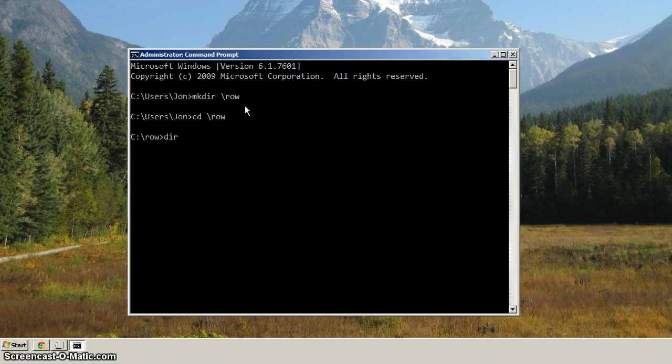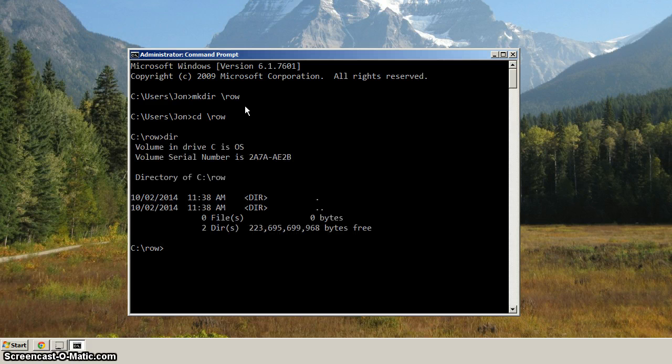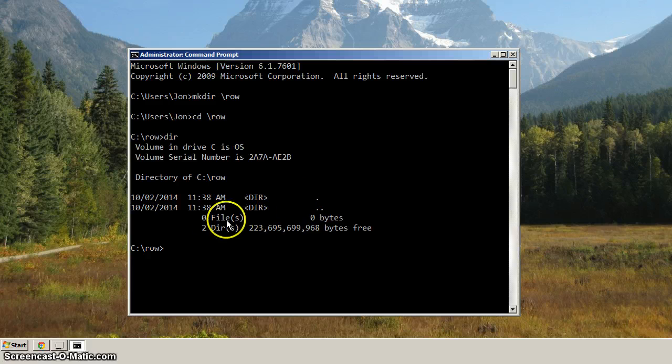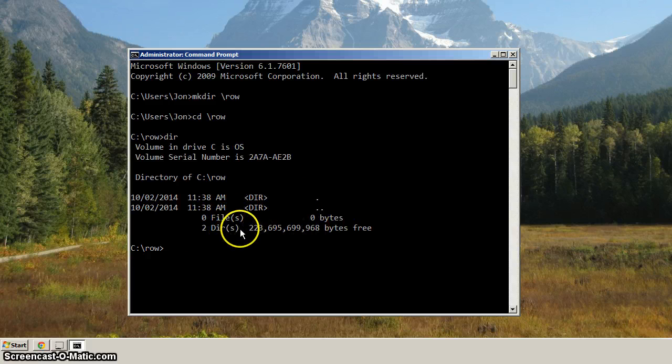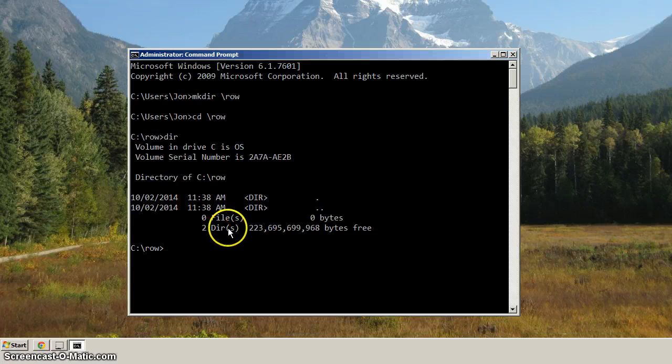Now when we hit dir, that's the way we list the directory contents. You can see that it's got zero files. It says it has two directories, and for some of you out there, that might seem kind of strange.